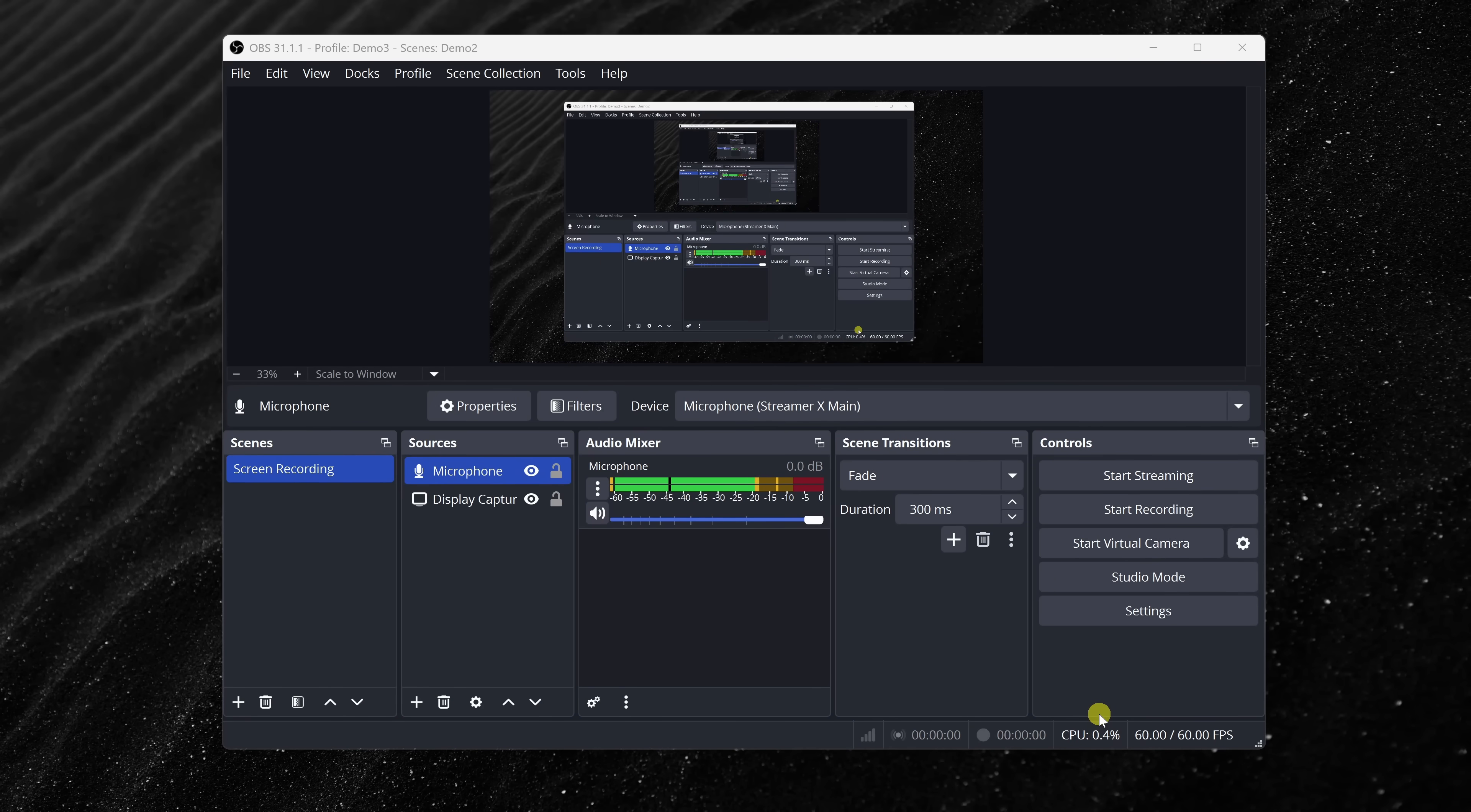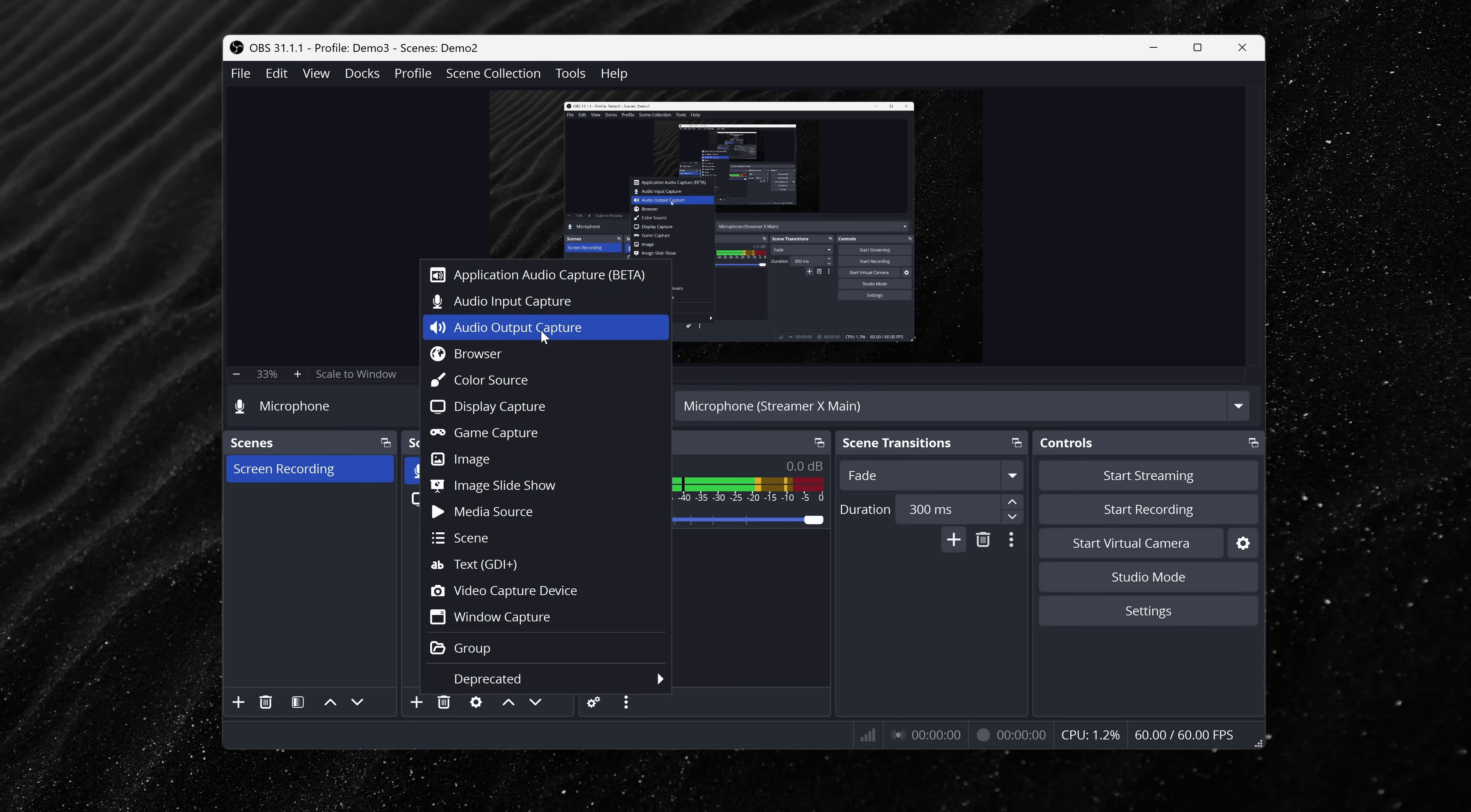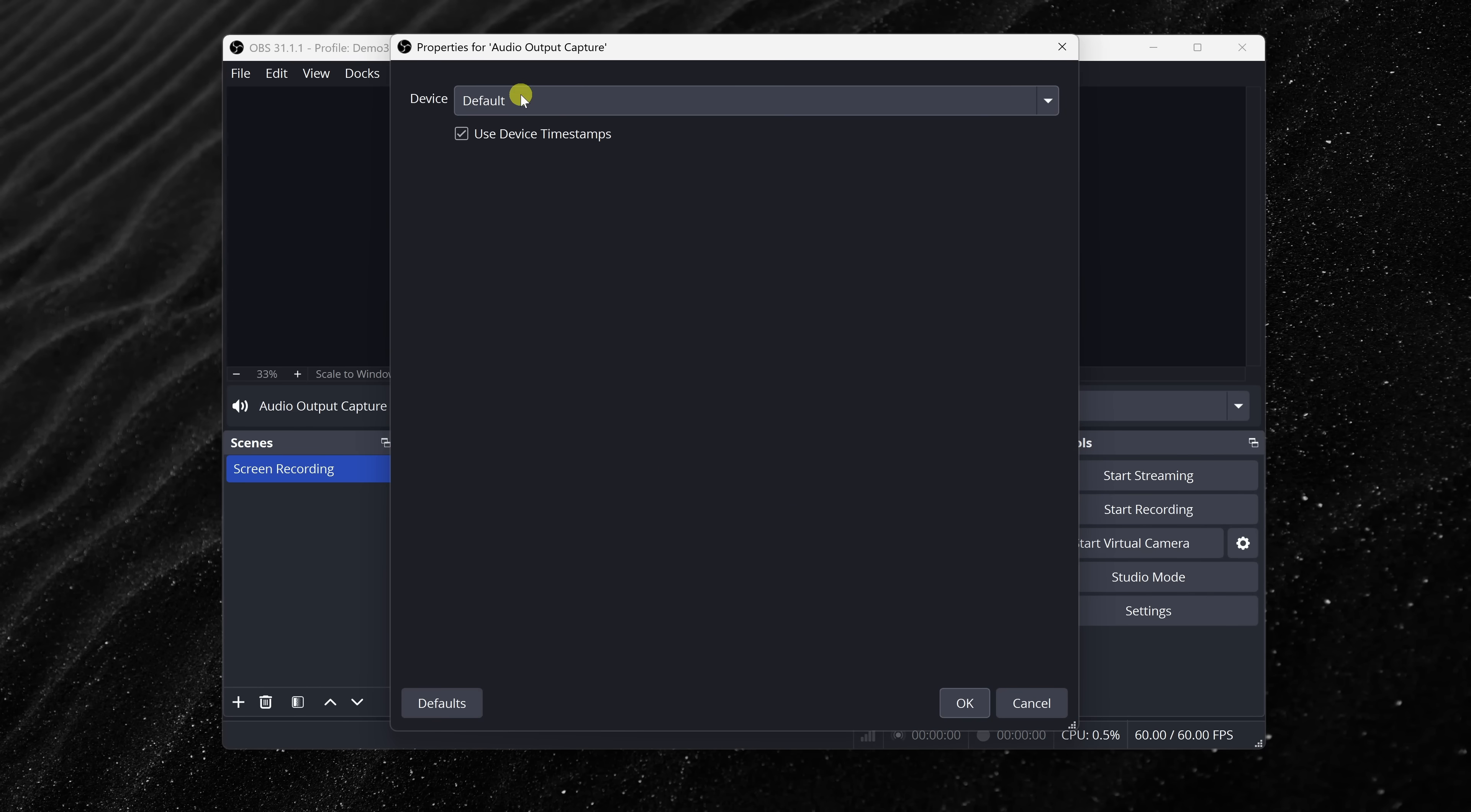Now, you might want to record the sound coming from your computer too, and not just your microphone. For example, maybe you have system audio. Maybe you're playing music, or maybe you want to capture in-game sound. How do we do that? Well, we just add another source. Just like we've been doing, click on the plus icon, and at the very top, we have the option for audio output capture. The reason why is we want to capture the audio that's being output by the computer. We'll click on this. You can give it a name. I'll stick with the default. Then click on OK.